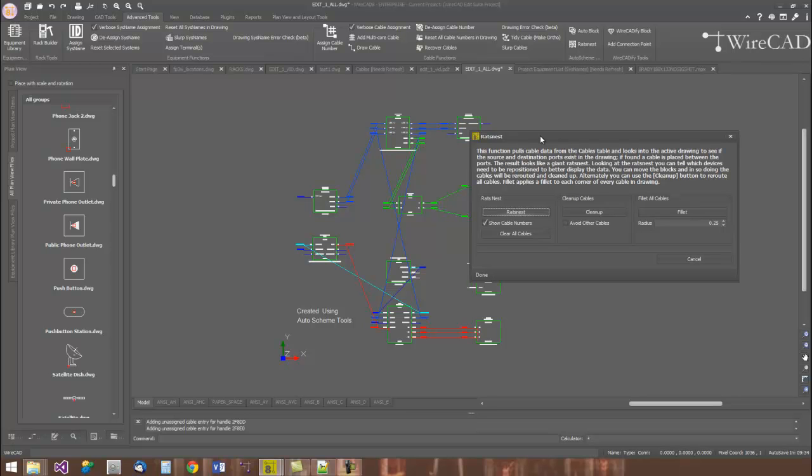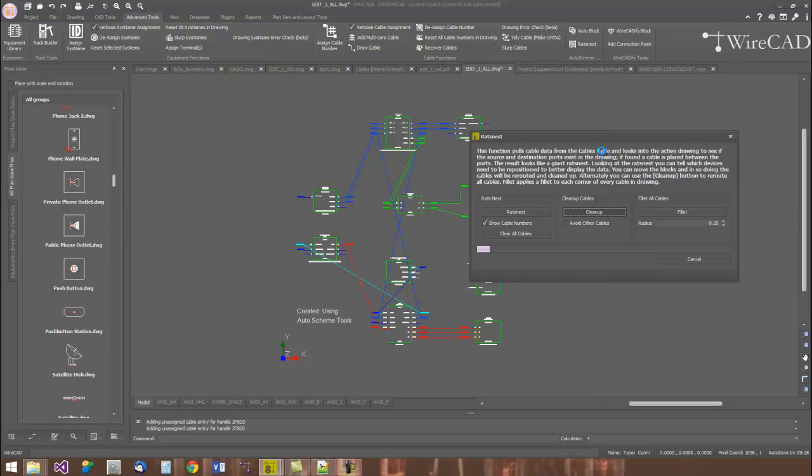Now I can move things around in the drawing. I have sticky wires. And as I move them, the wires will be routed automatically. Or I can simply click the Clean Up button and WireCAD will apply the auto router to all the cables in the drawing for me.